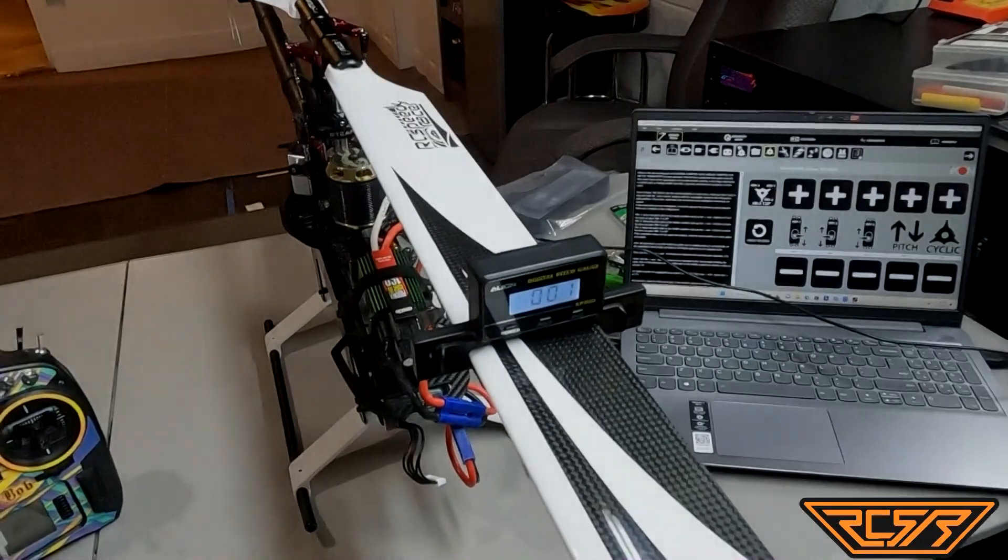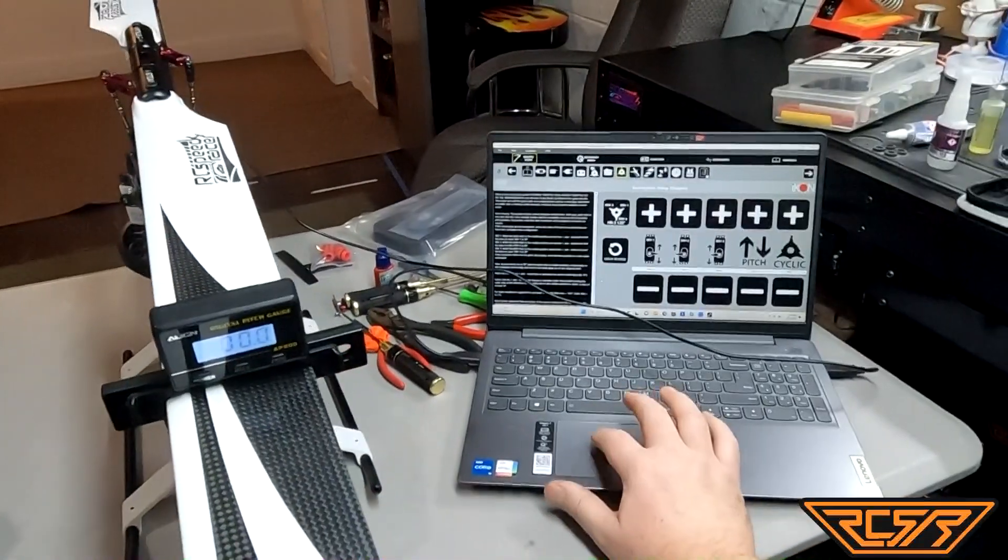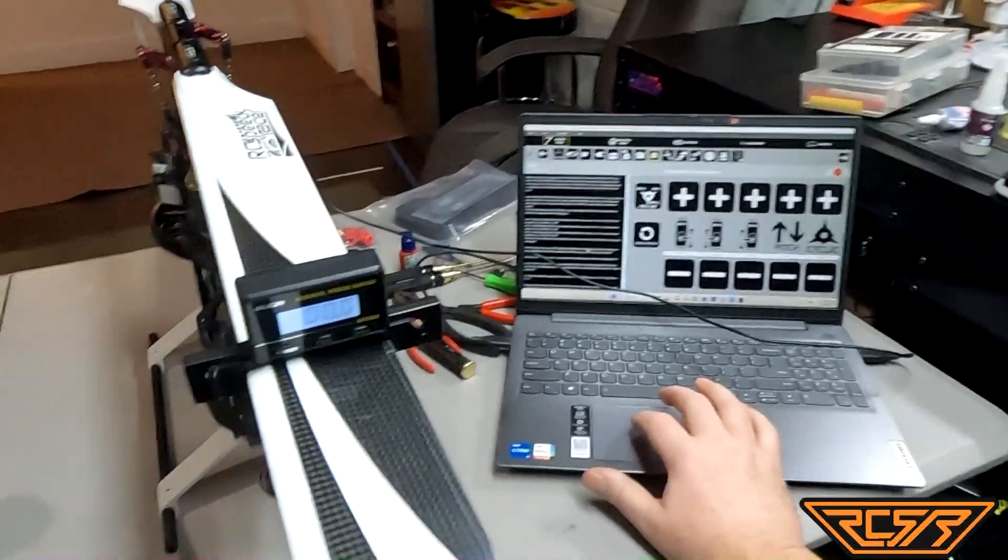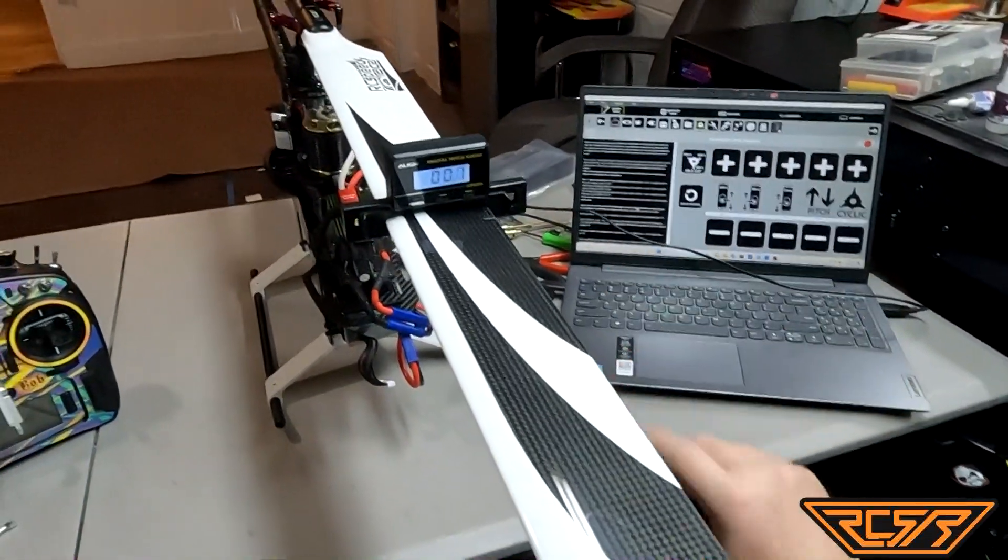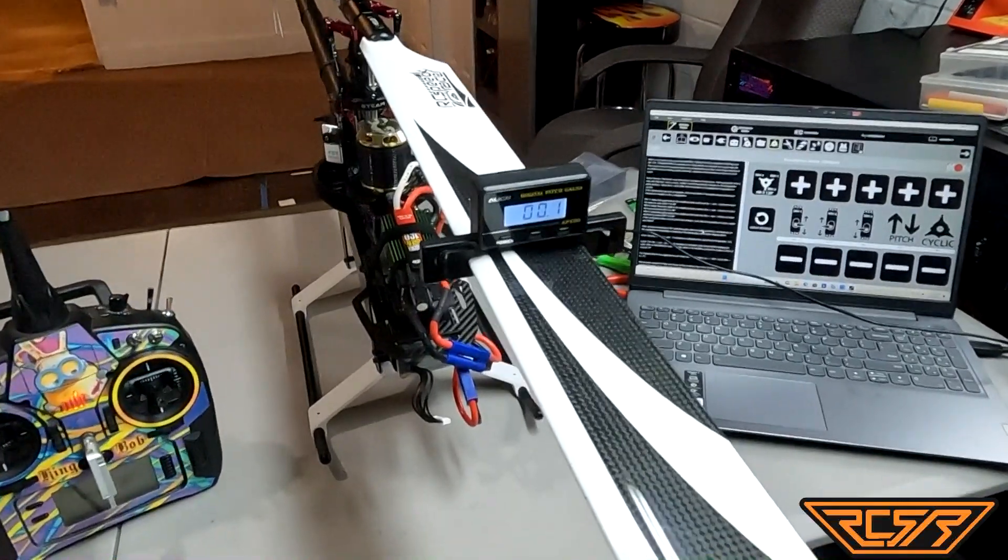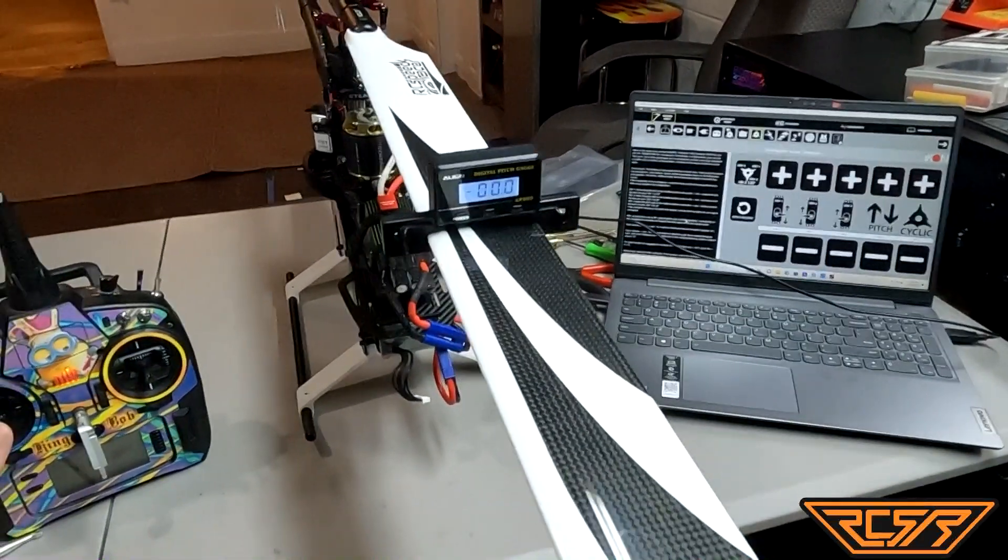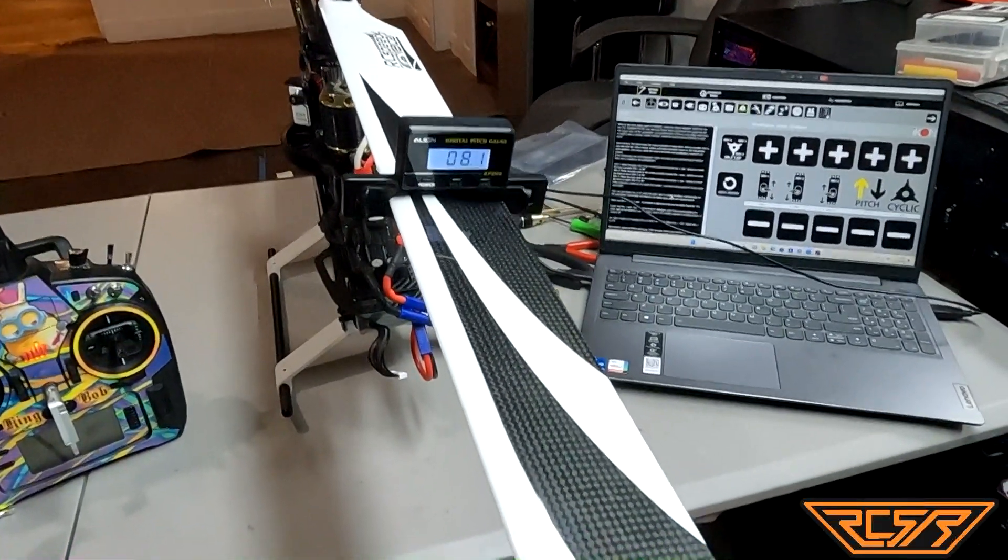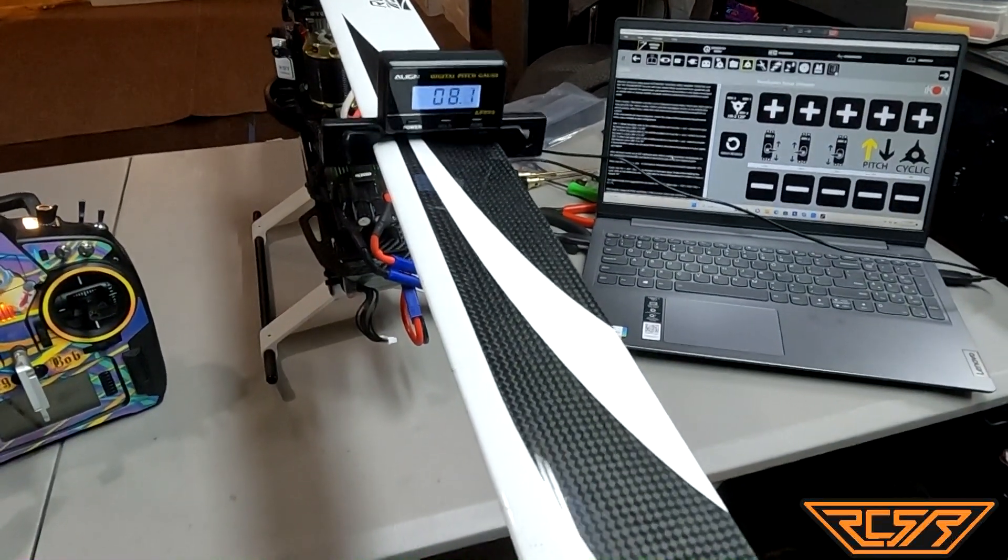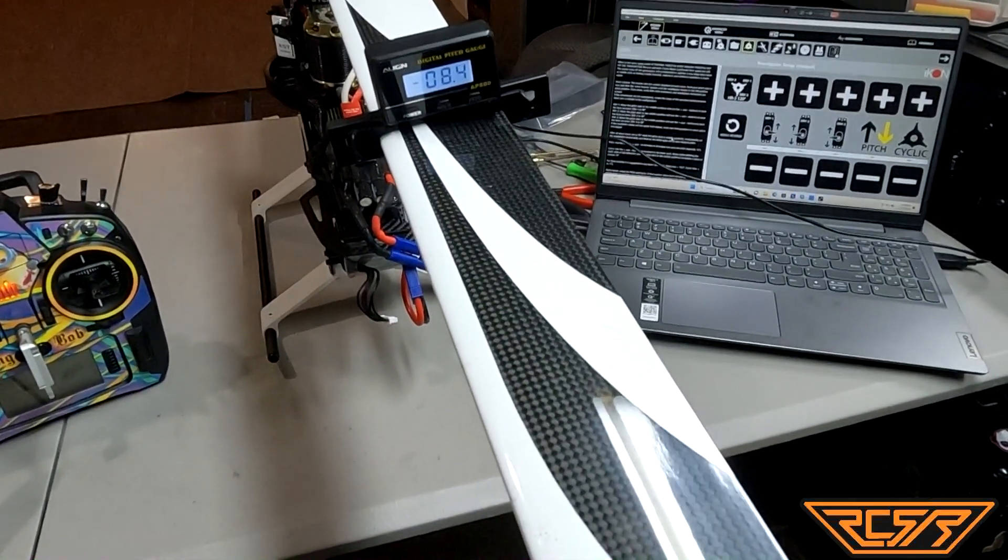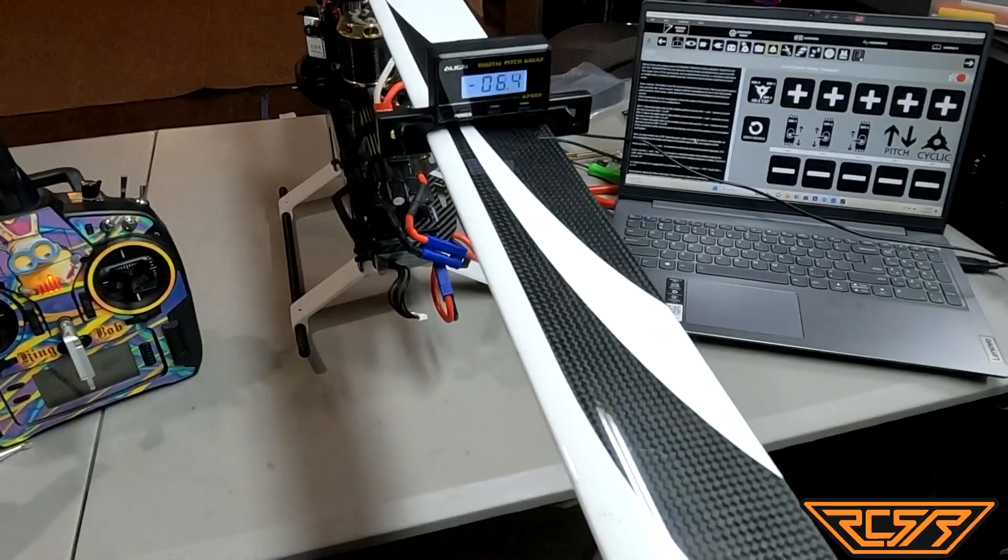Okay, so now what I want to do next is my pitch level and my cyclic level. That's all based off of this zero. So now we're going to do our pitch first. When I do positive, you can see I'm getting like 8, and negative I'm getting about 8.2.